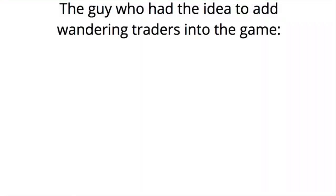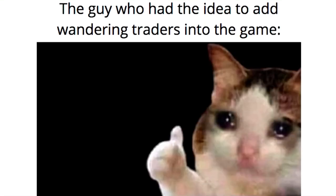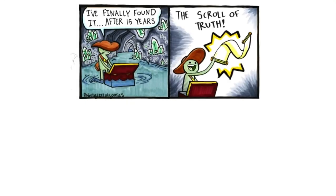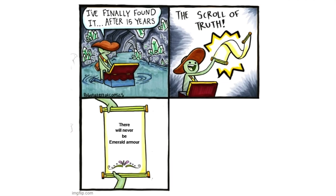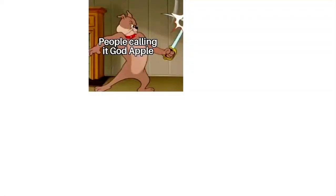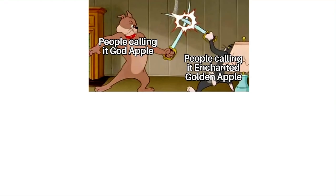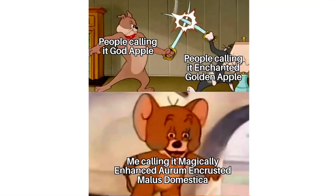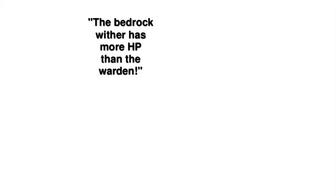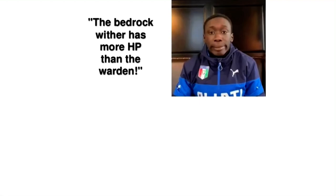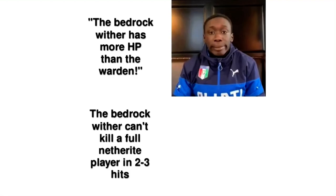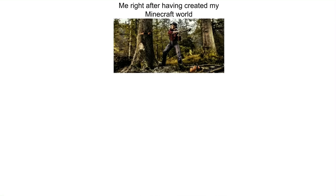The guy who had the idea to add wandering traders into the game. I finally found it after 15 years. The scroll of truth: There will never be emerald armor. People calling it god apple, people calling it enchanted golden apple. Me calling it magically enhanced aurum encrusted Malus domestica. The bedrock wither has more HP than the Warden. The bedrock wither can't kill a full netherite player in 2-3 hits. Me right after having created my Minecraft world. The same world 8 months later.